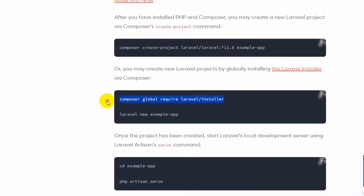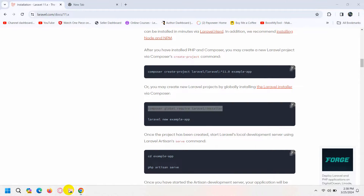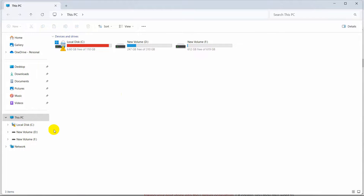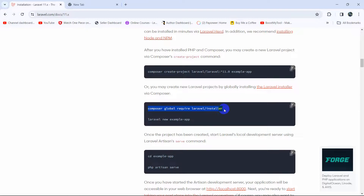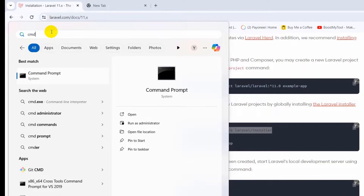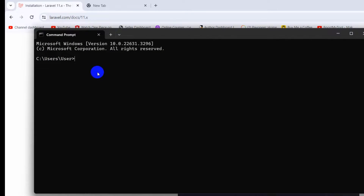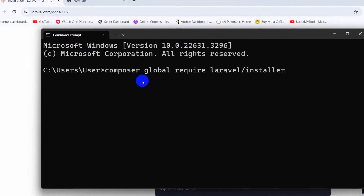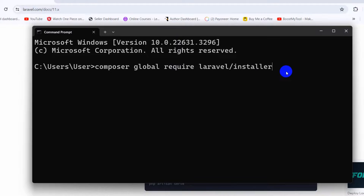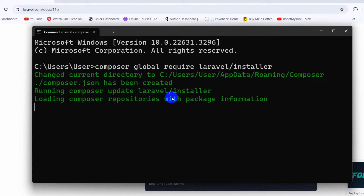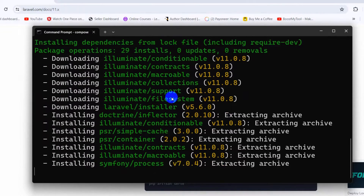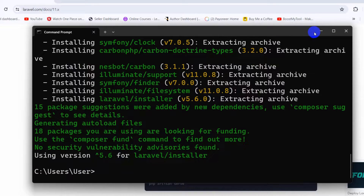There is also a command here: 'composer global require laravel/installer'. If you want to install Laravel globally on your device you need to run this command. Installing globally means you can create a Laravel project in any folder you want using the Laravel installer command. Let me copy this command and run it in the command prompt. I'll paste it and press Enter — this will start installing Laravel globally, which may take about five minutes.